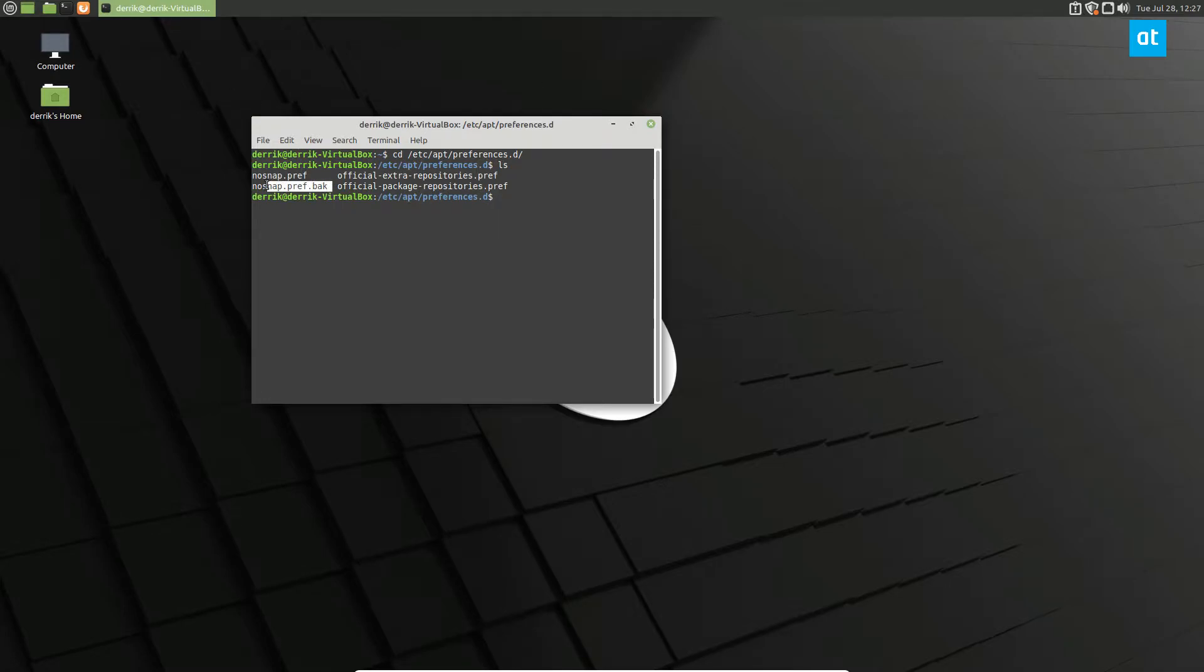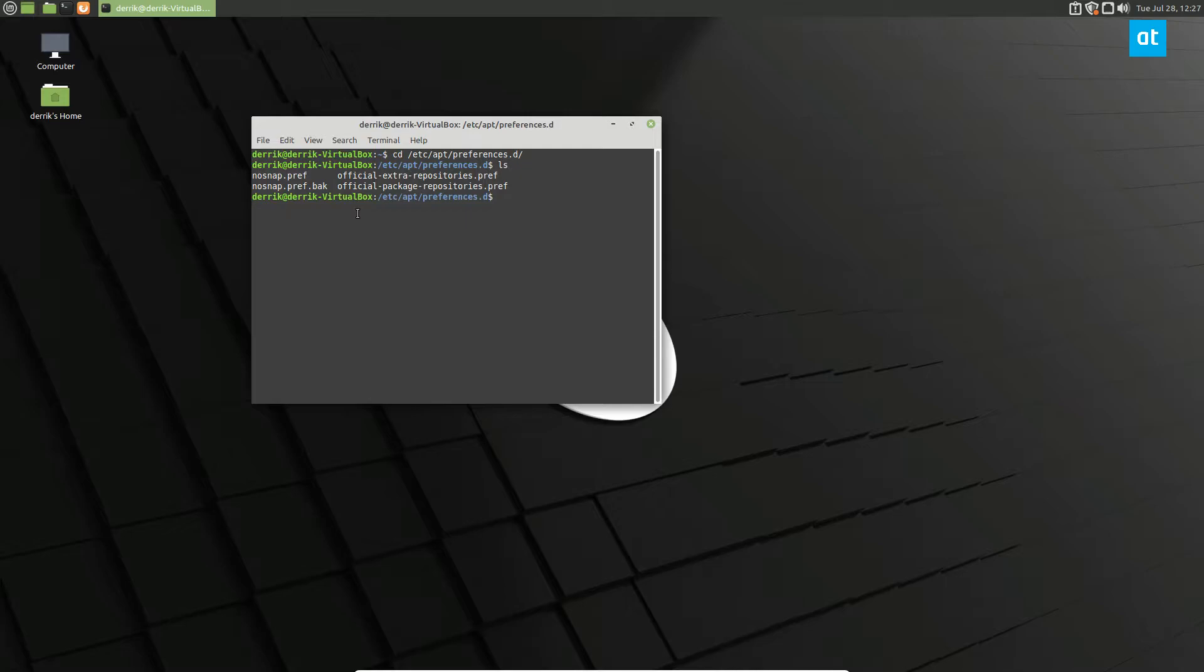Now we're going to make a backup and this is covered in the tutorial, but this is what the backup file is. If you need to learn how to make a backup, you want to restore this at a later time, just follow the article in the description. But from here we can do sudo rm nosnap.pref.